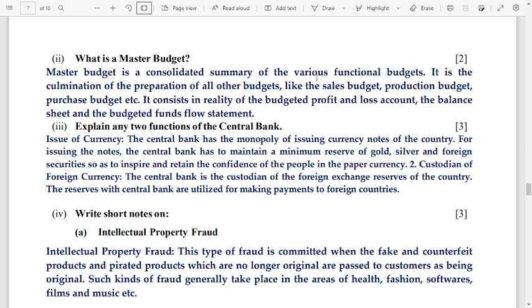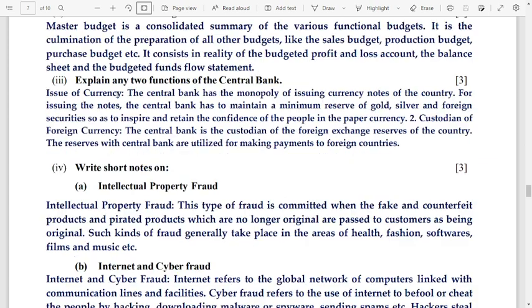Next: explain any two functions of the central bank. Number 1 is the issue of currency — the issuing of currency function of the central bank. Number 2 is custodian of foreign exchange.